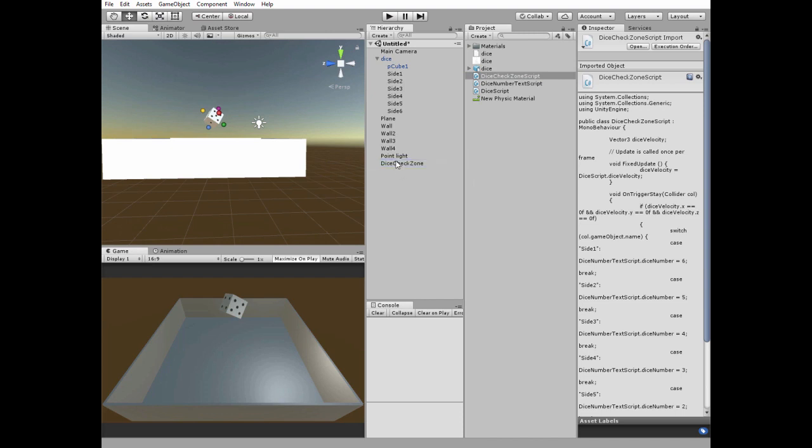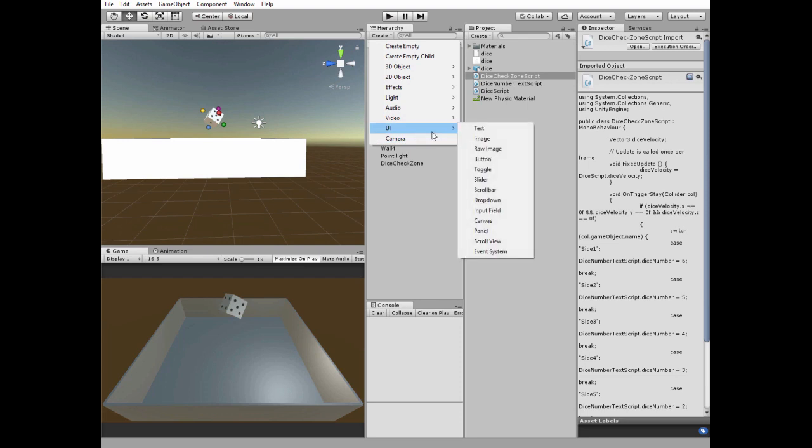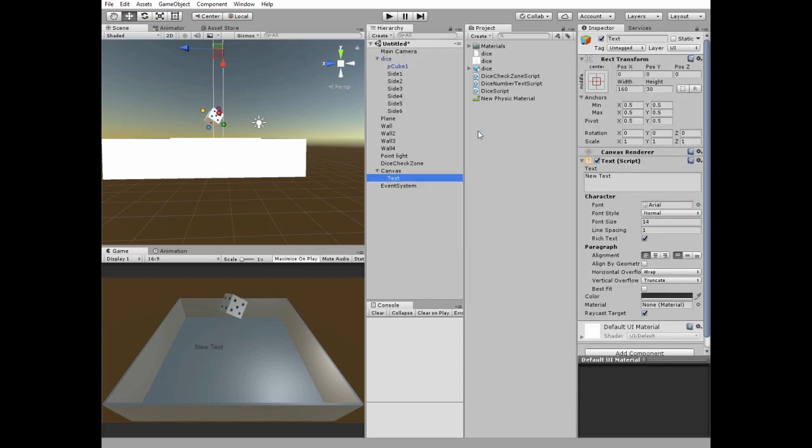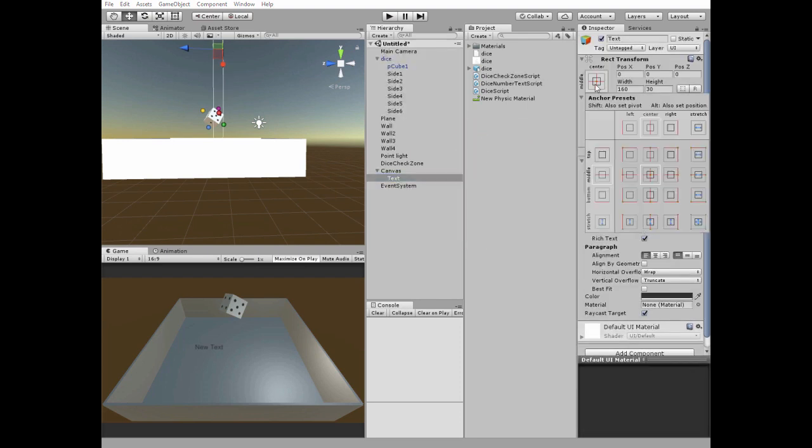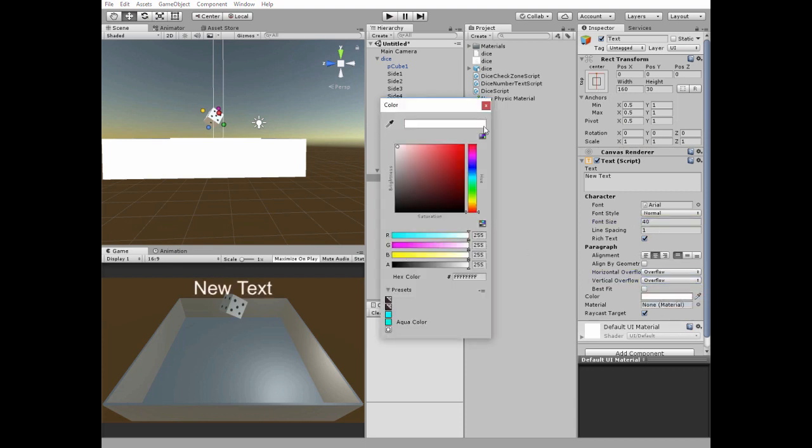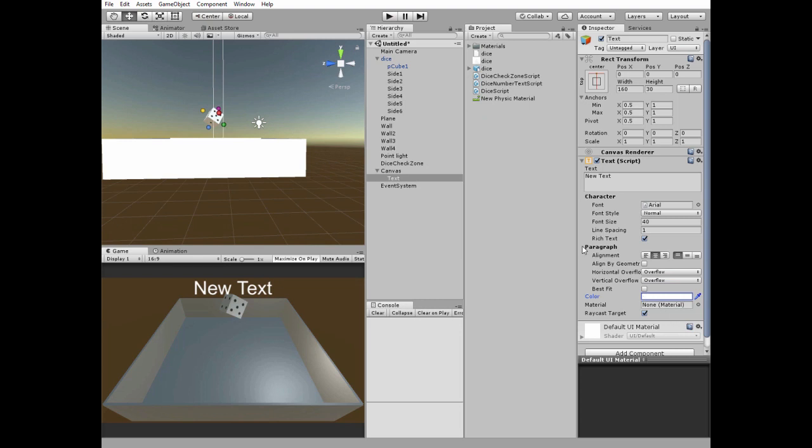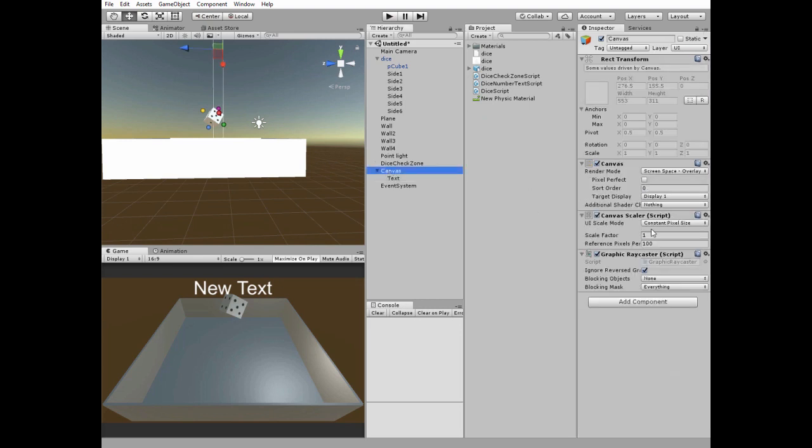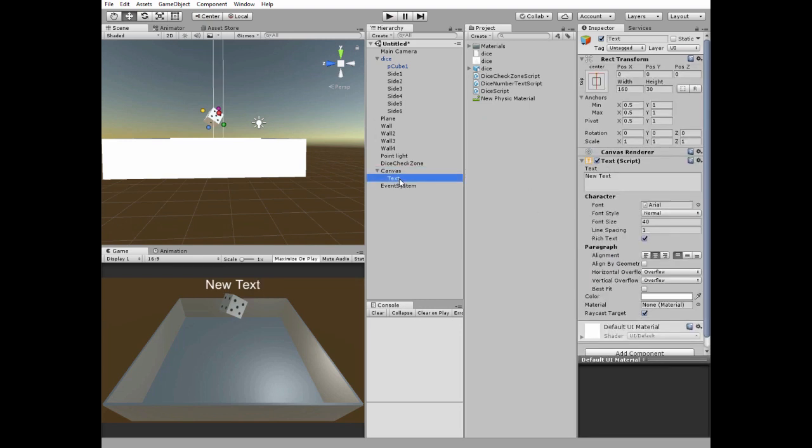Next we need a text game object to display dice number. Create new UI text, edit it like you wish. Set canvas scale mode if you want to and rename our text game object.